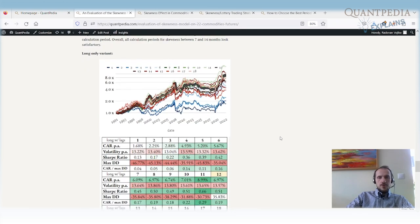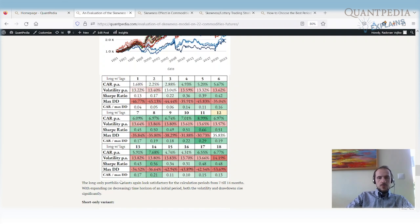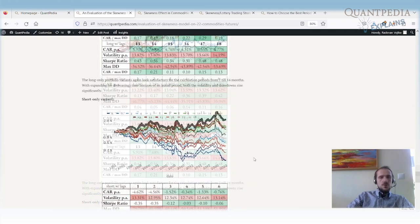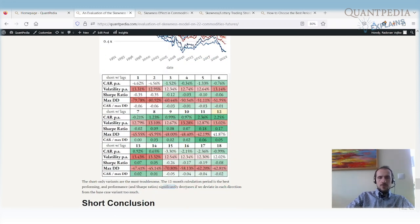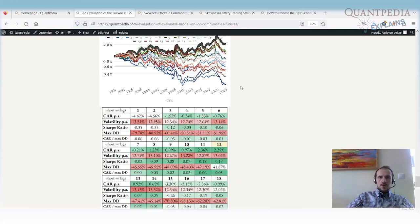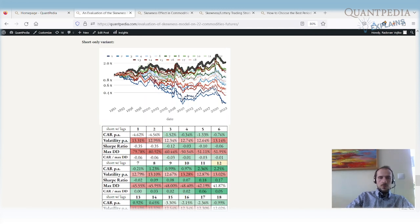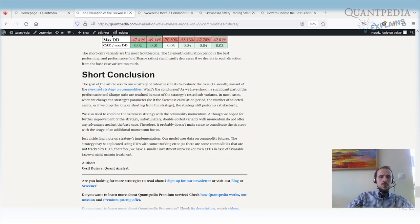For the long-only variant, performance and Sharpe ratio are satisfactory for windows from 7 to 14 months; anything shorter or longer causes them to decline. For the short-only variant, only windows of around 10–12 months produce satisfactory results — significant deviation in either direction causes performance and Sharpe ratio to decrease considerably. So the short-only variant is most susceptible to this parameter, the long-only is more robust, and the long-short portfolio is really quite robust overall.